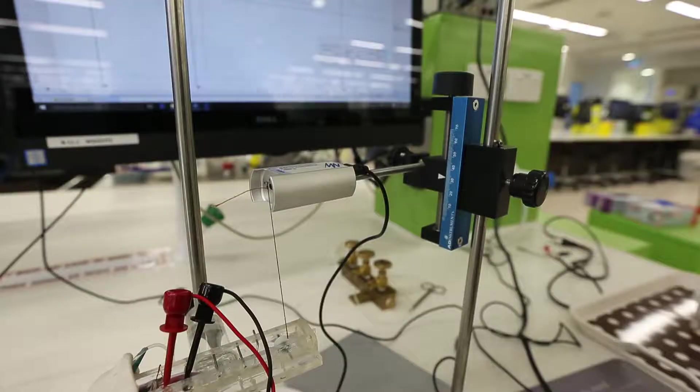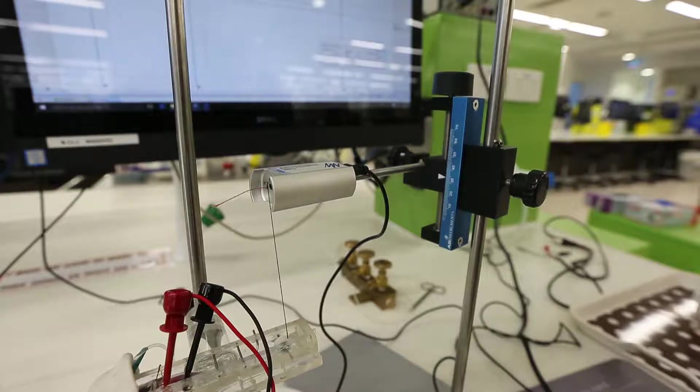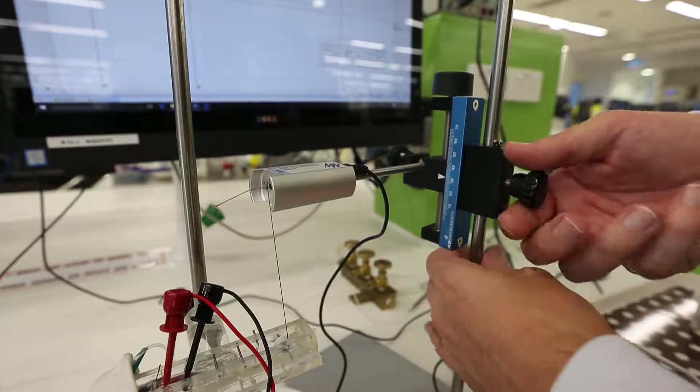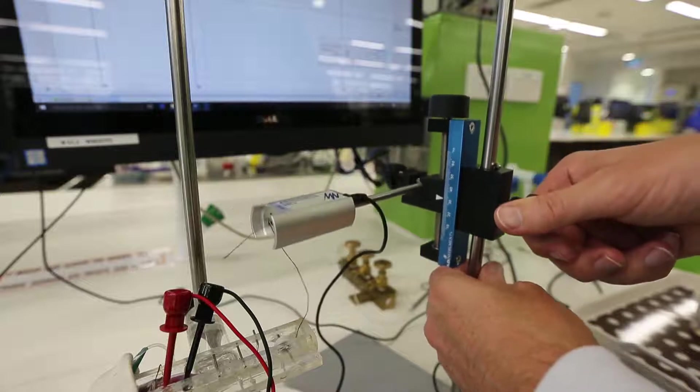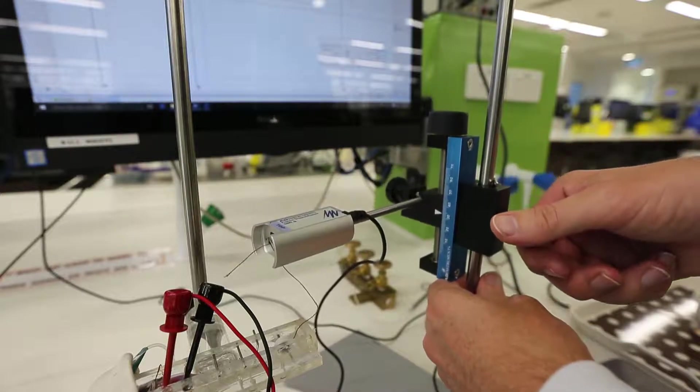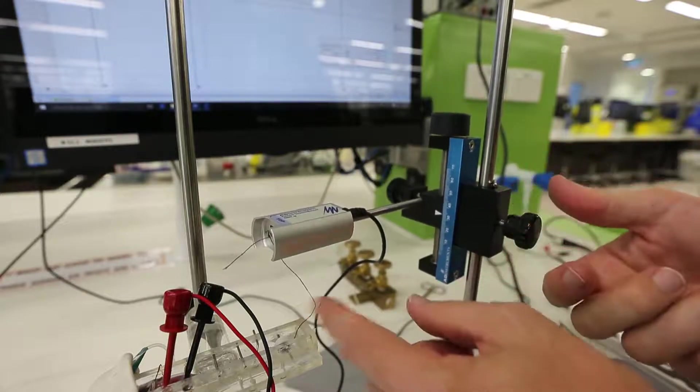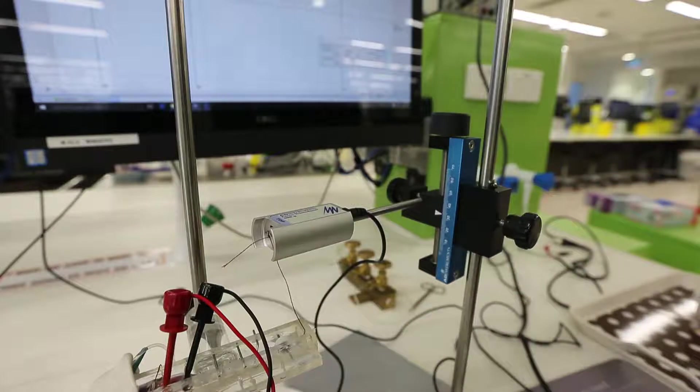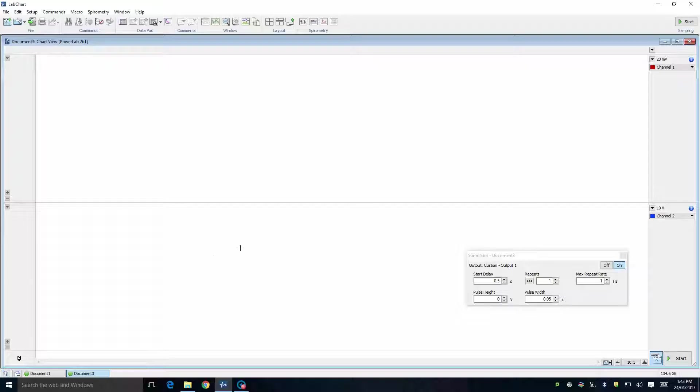The first thing we need to do is calibrate the force transducer. To do this, lower the micromanipulator on the retort stand. The string connecting the muscle should now be slack and transmitting no force to the force transducer.